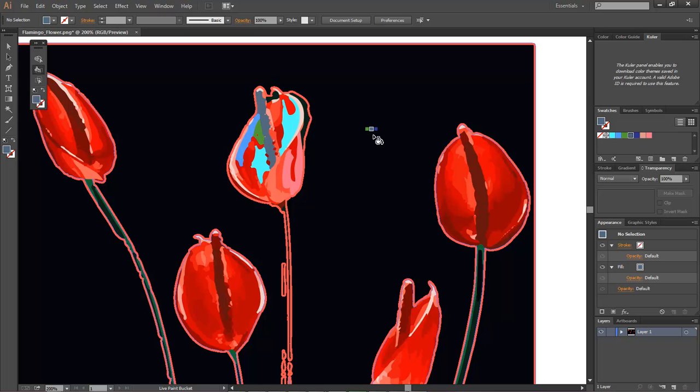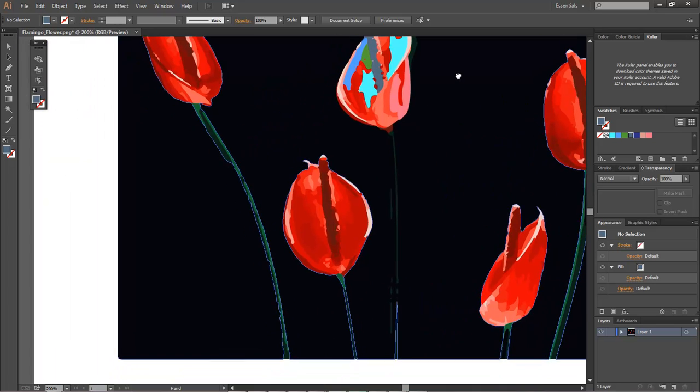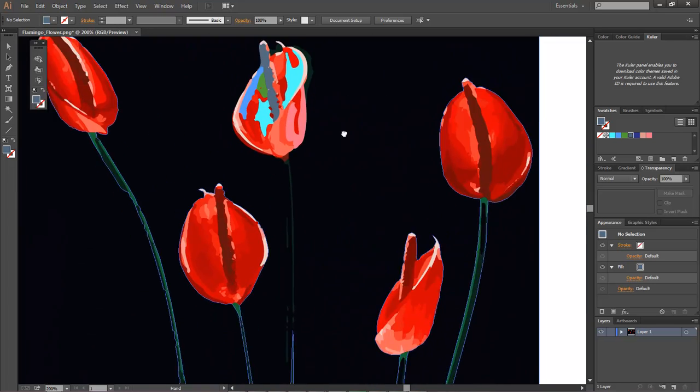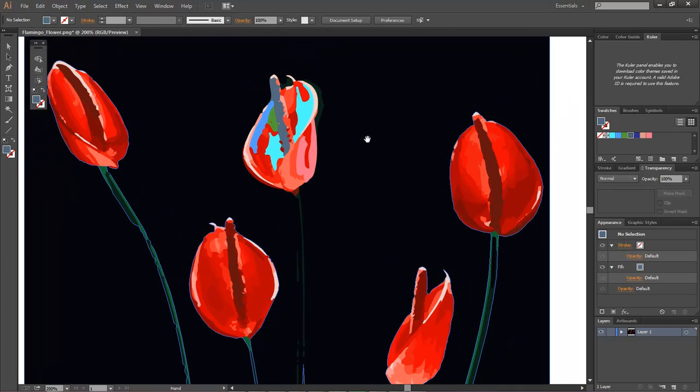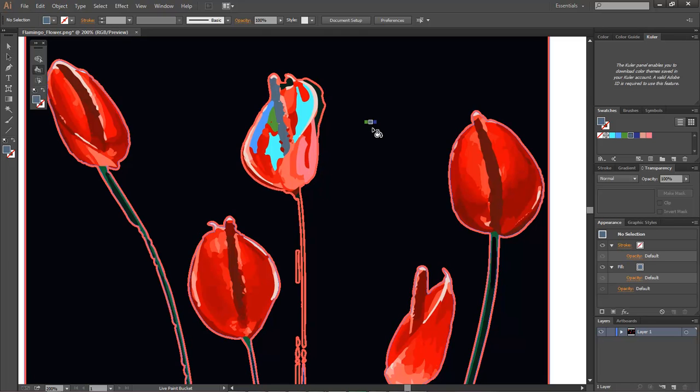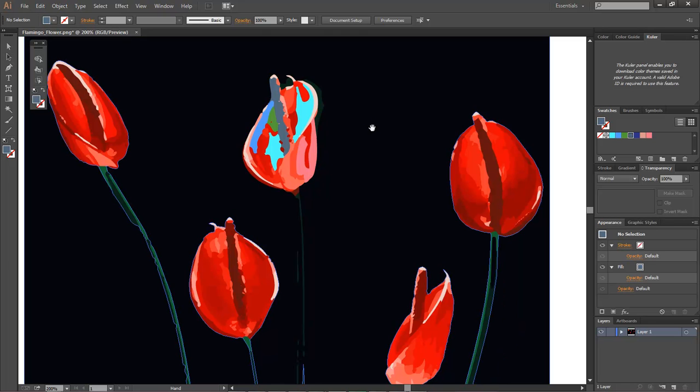So keep K in mind, that's for your paint bucket. H is for your hand, so that you can actually move around your image. V is for your selection tool. So the main thing that we're going to worry about here is our K and our H.